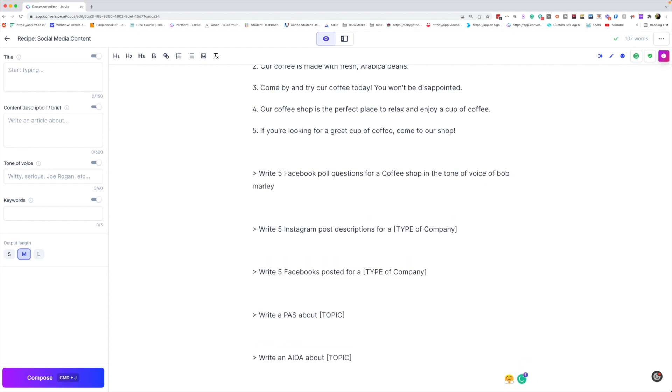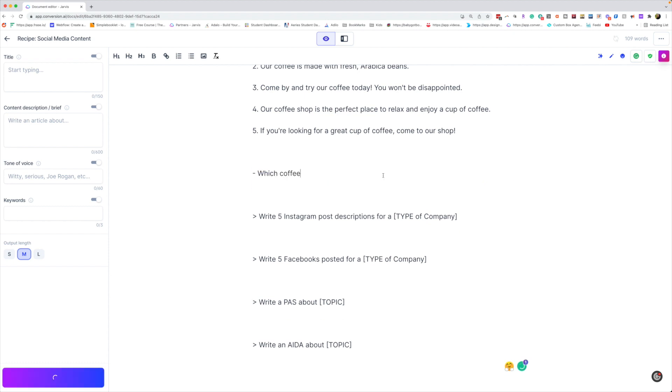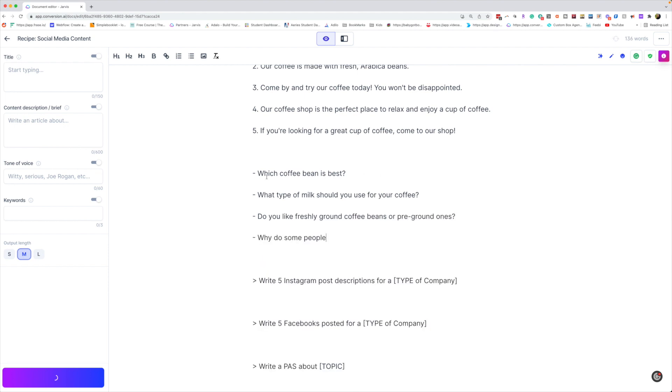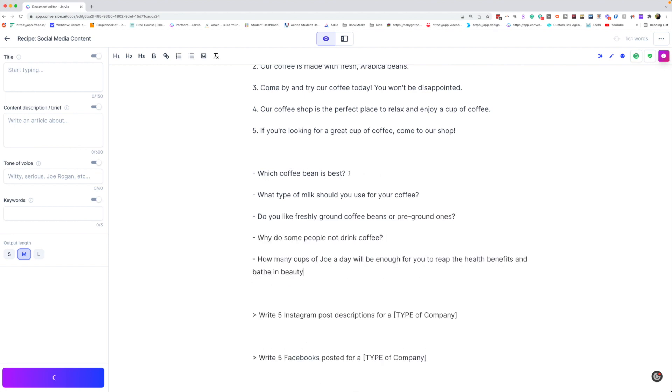But we'll go with it. Coffee bean, which coffee bean is the best? What type of milk should you use for your coffee? That's actually a really good one. Do you like freshly ground coffee beans or pre-ground? So there's some questions that you can ask.